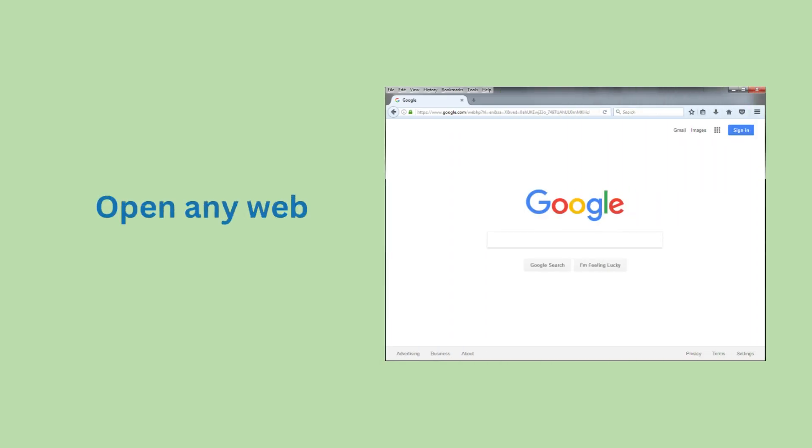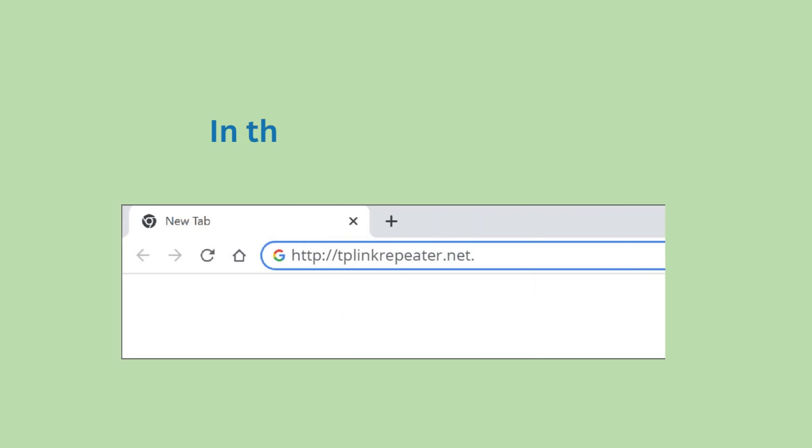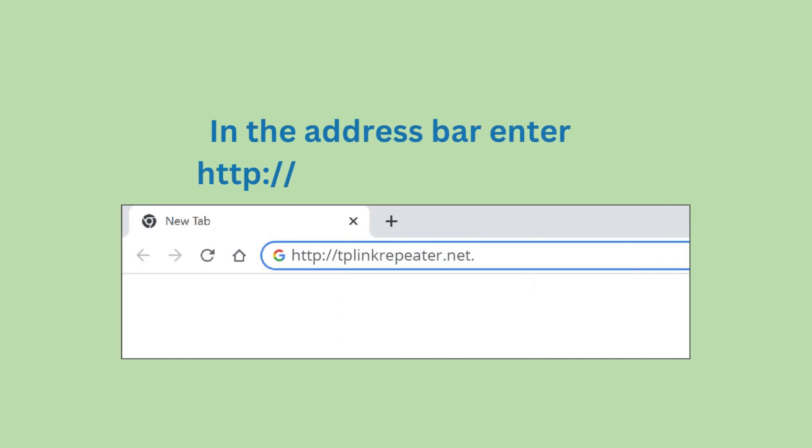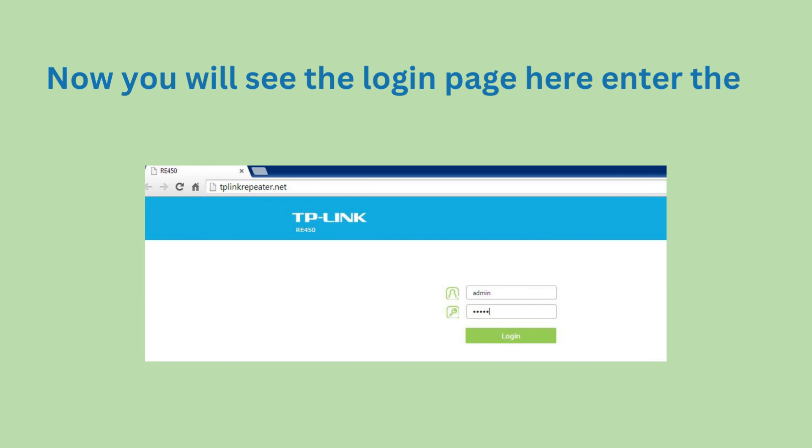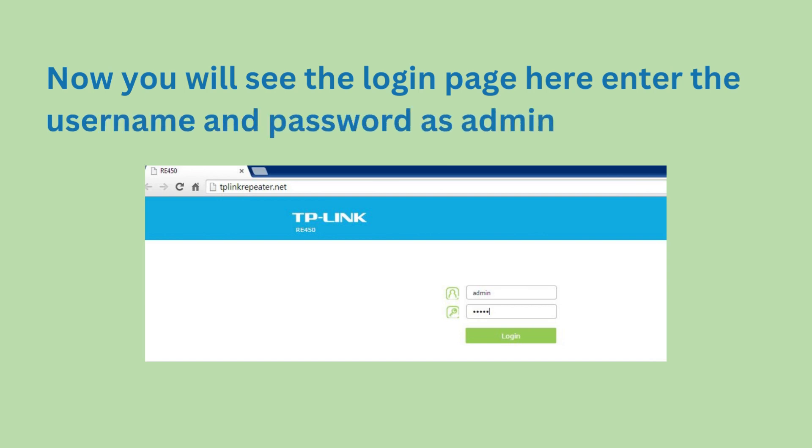Open any web browser. In the address bar enter http://tplinkrepeater.net. Now you will see the login page. Enter the username and password as admin to login.